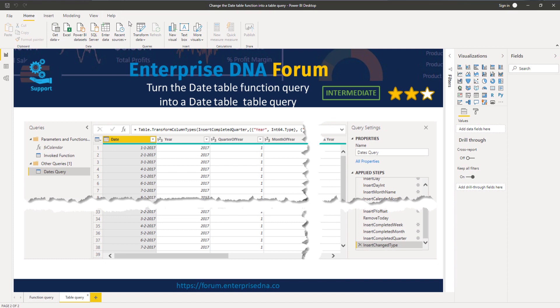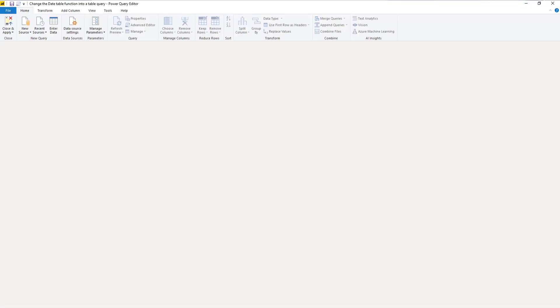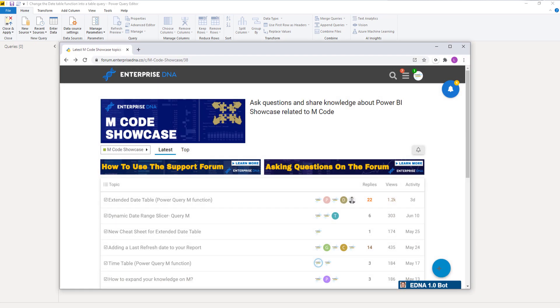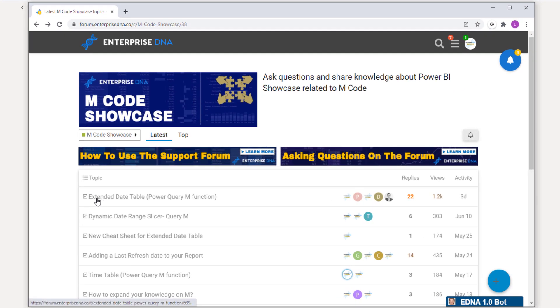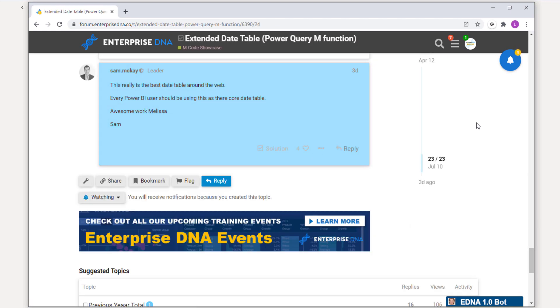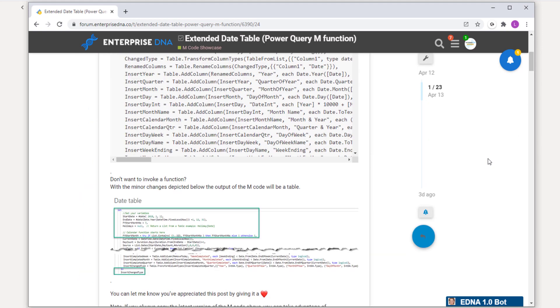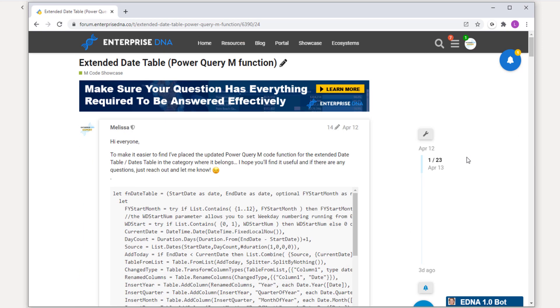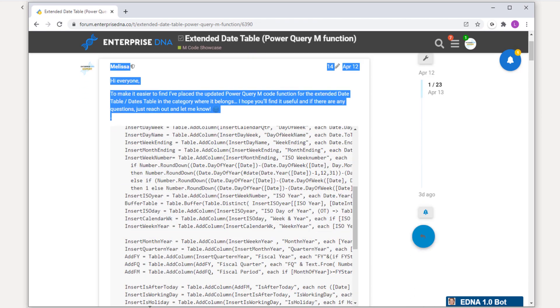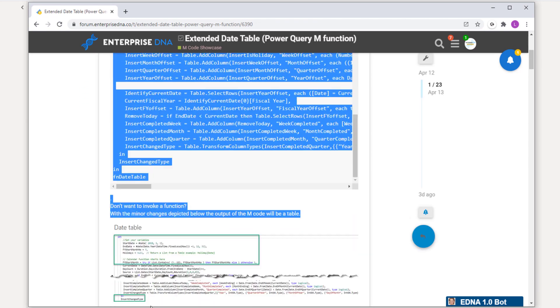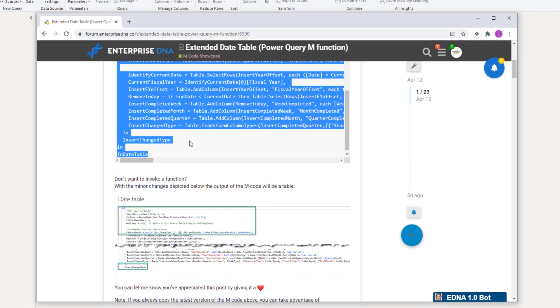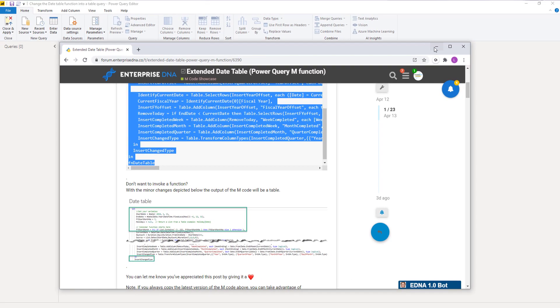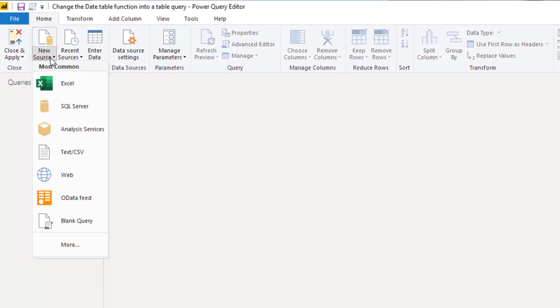The first thing I'm going to do is head over to the forum to get that date table M code. On the forum in the M code showcase, you'll find a topic called Extended Date Table Power Query M Function. We're going to go to that topic, scroll all the way up to the top, and copy that M code.